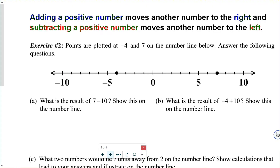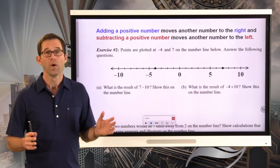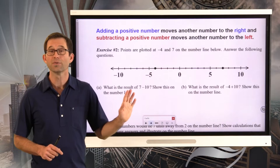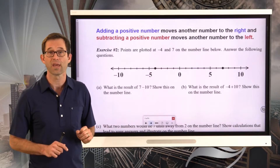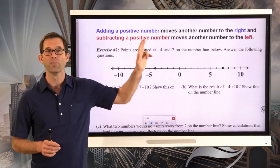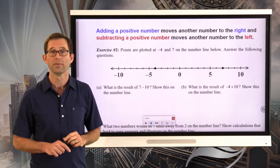Points are plotted at negative 4 and 7 on the number line below. Answer the following questions. Letter A: what is the result of 7 minus 10? Show this on the number line. You've been doing problems like this for a little while, so figure out the result, plot it on the number line, and think about it in terms of the movement we were talking about.